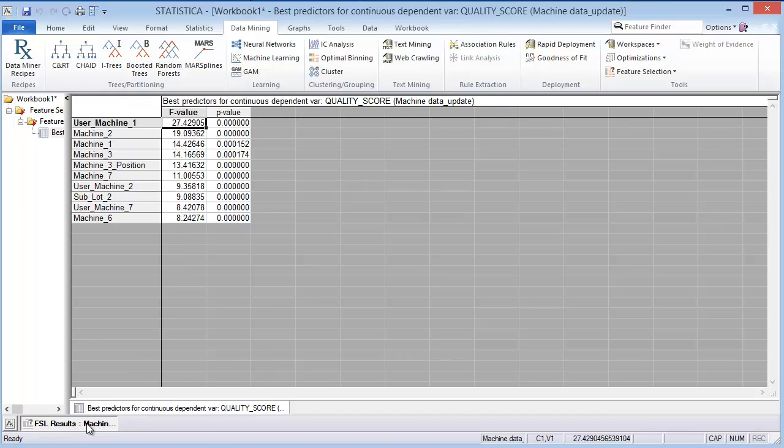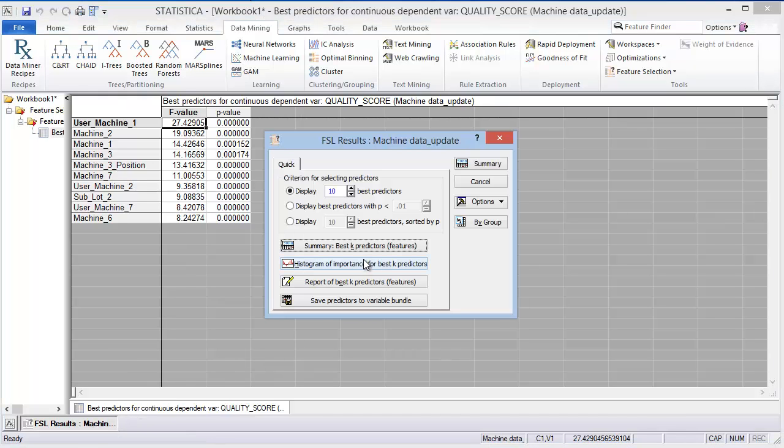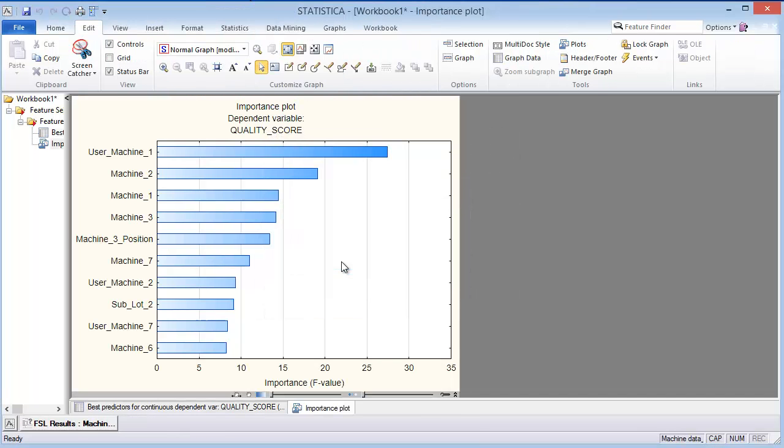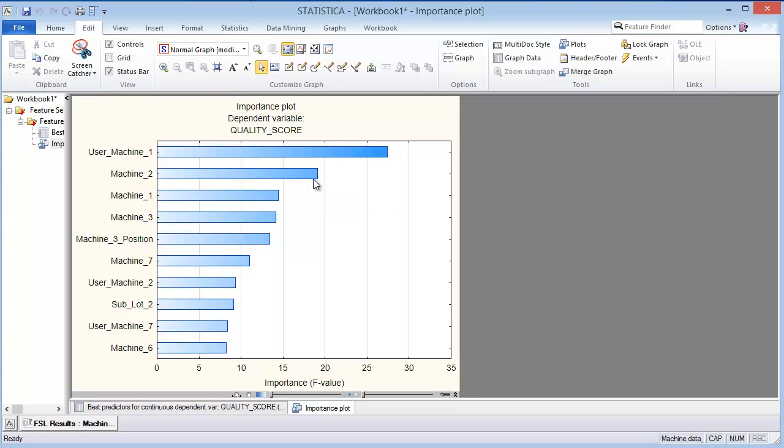We can also look at this in terms of a histogram, so I'll do that now. You'll see that it is, by far, the biggest impact. It looks like maybe machine 2 has some impact too, potentially.